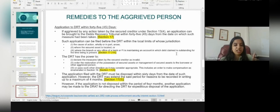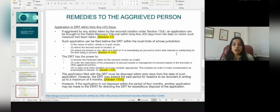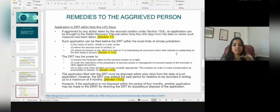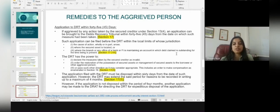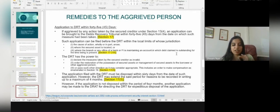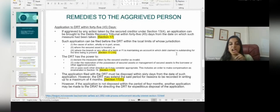The powers of the DRT are to declare the measures taken by the secured creditor as invalid, order the restoration of possession of secured assets or management of secured assets to the borrower or any other aggrieved person, and pass any other directions it may consider appropriate, including an order to make compensation as enumerated under Section 19. This is stated under Section 17(3). The application filed with the DRT must be disposed of within 60 days, but may be extended for reasons recorded in writing for a maximum period of four months, as per Section 17(5).